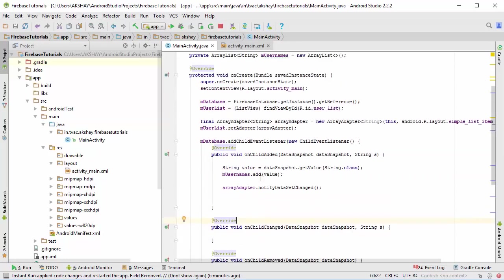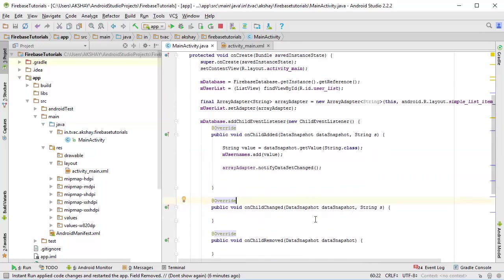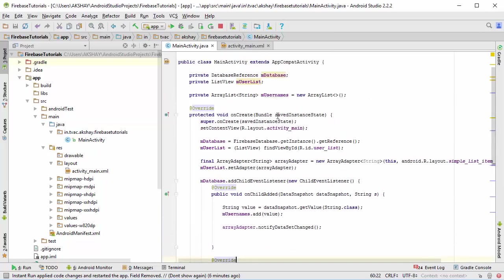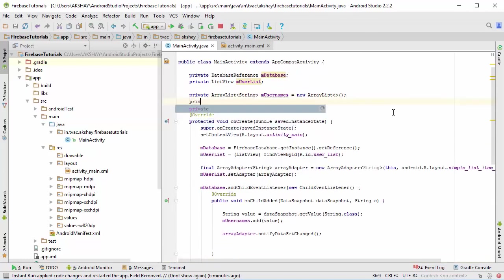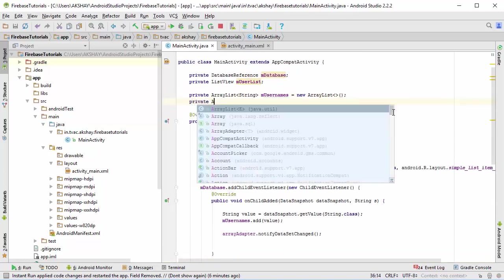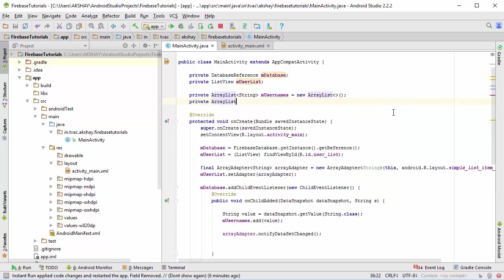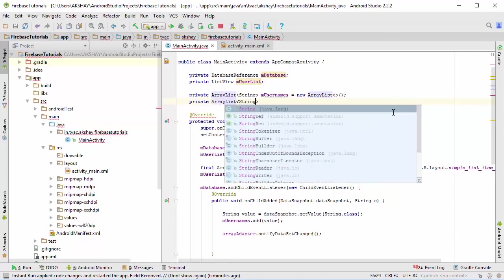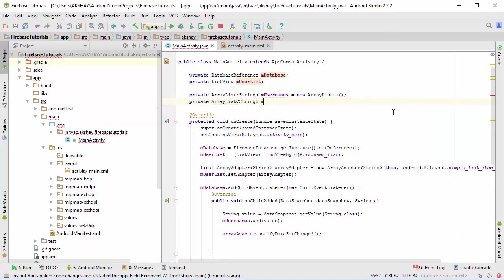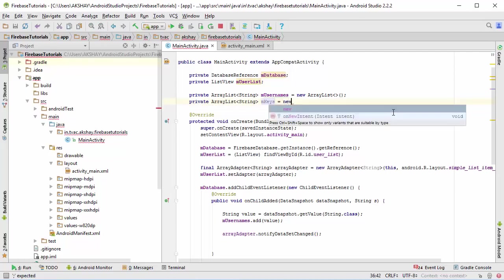Now let's proceed to on child change. To change a child from an existing list of array, you need to store the key as well inside another array. I'm going to create another array list and the type is going to be the same, but this time instead of values we are going to store just the key of your object.